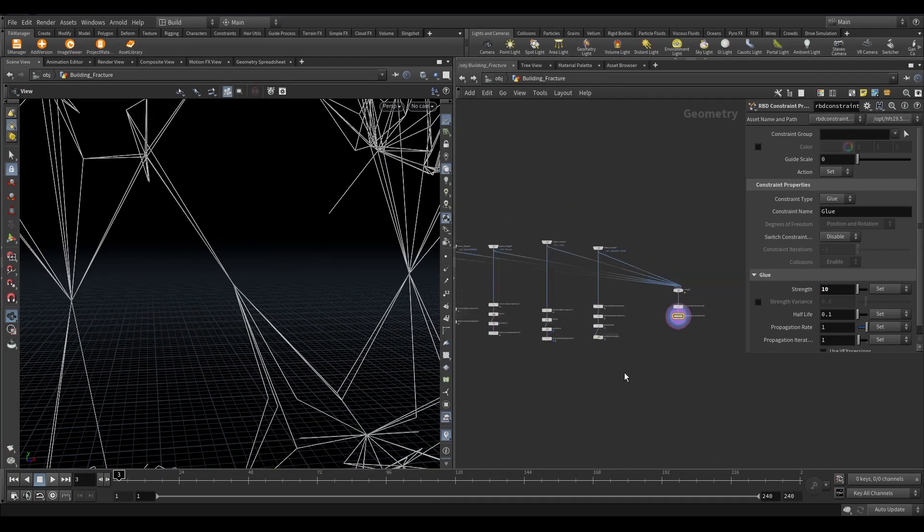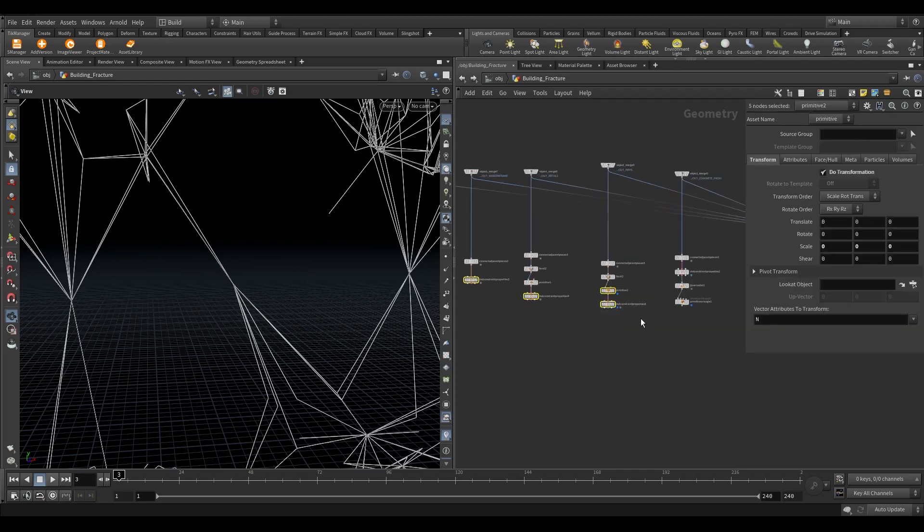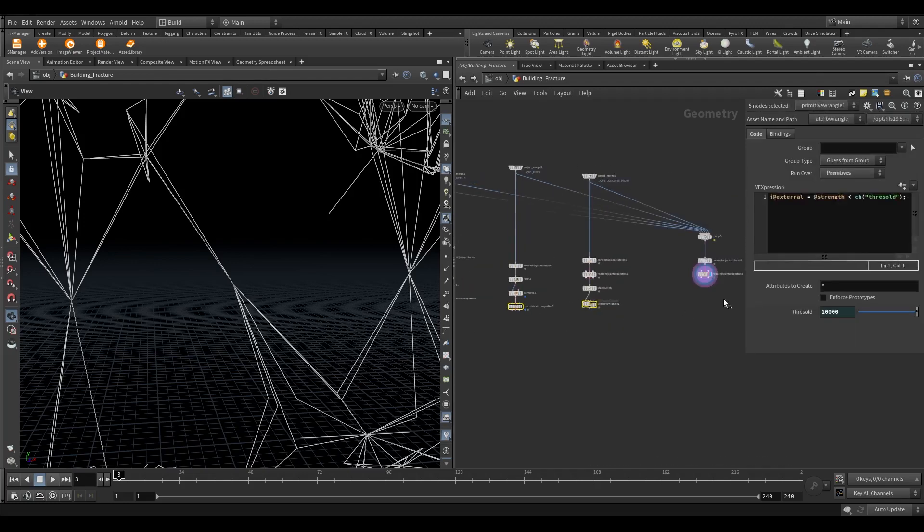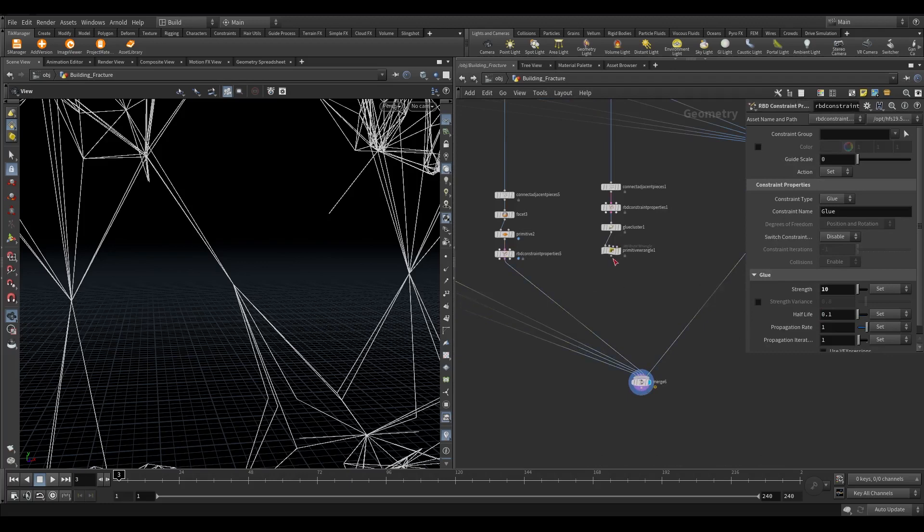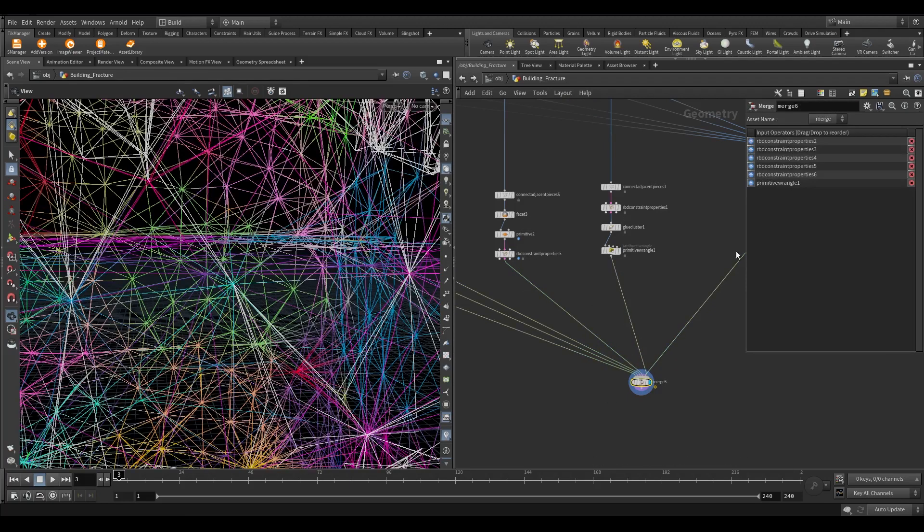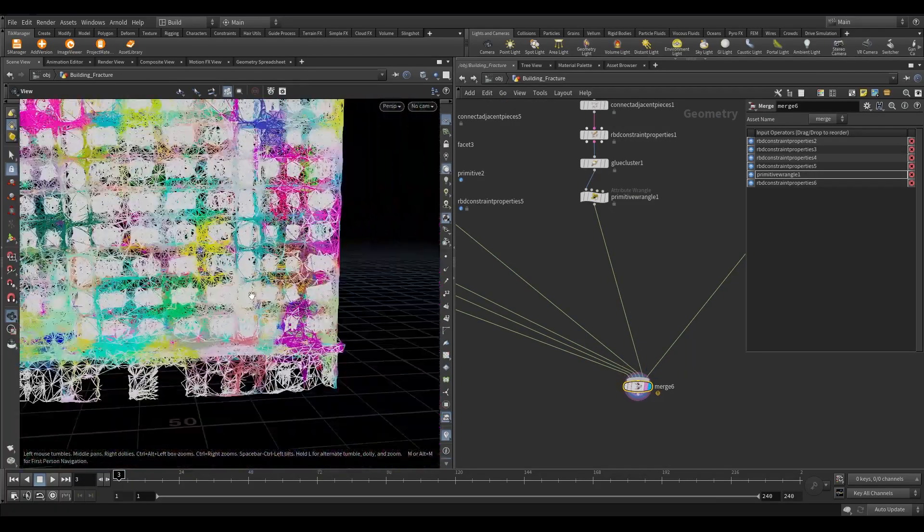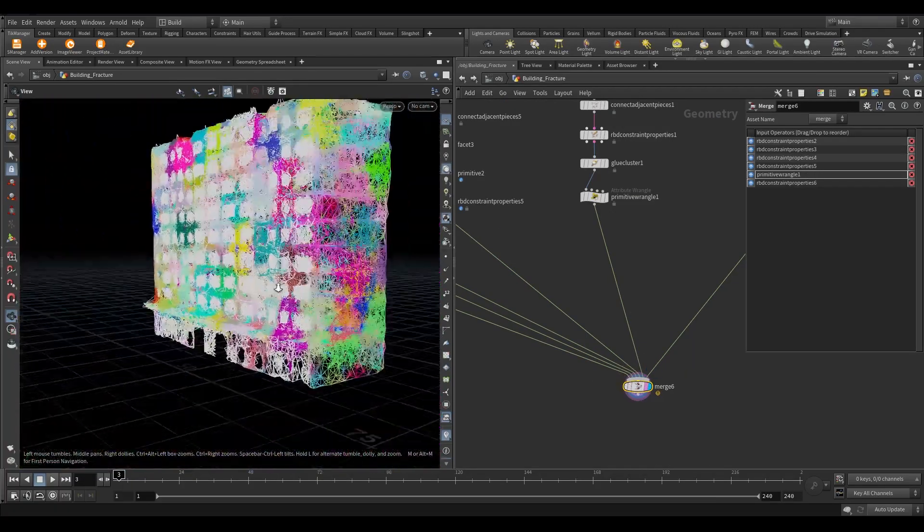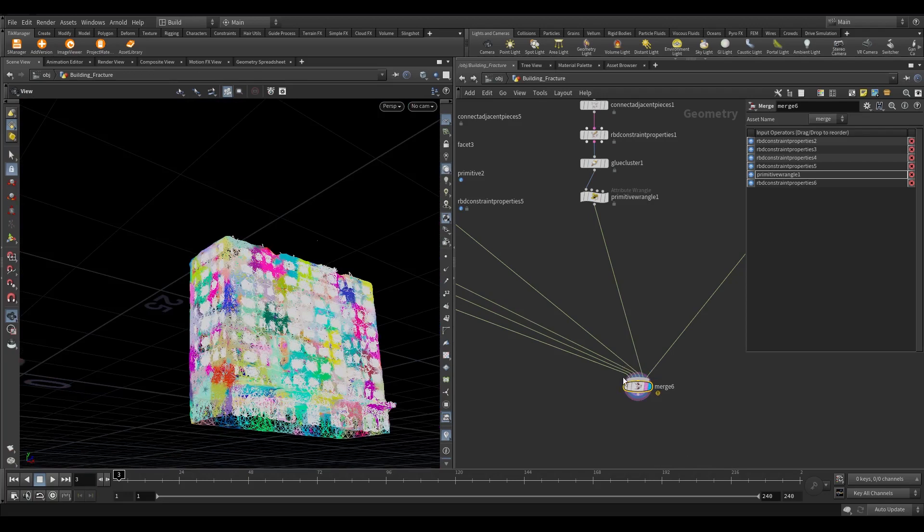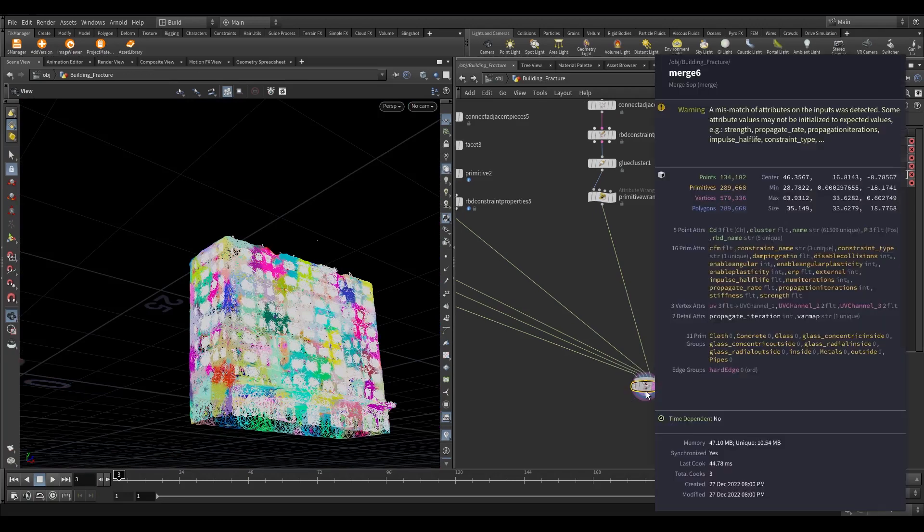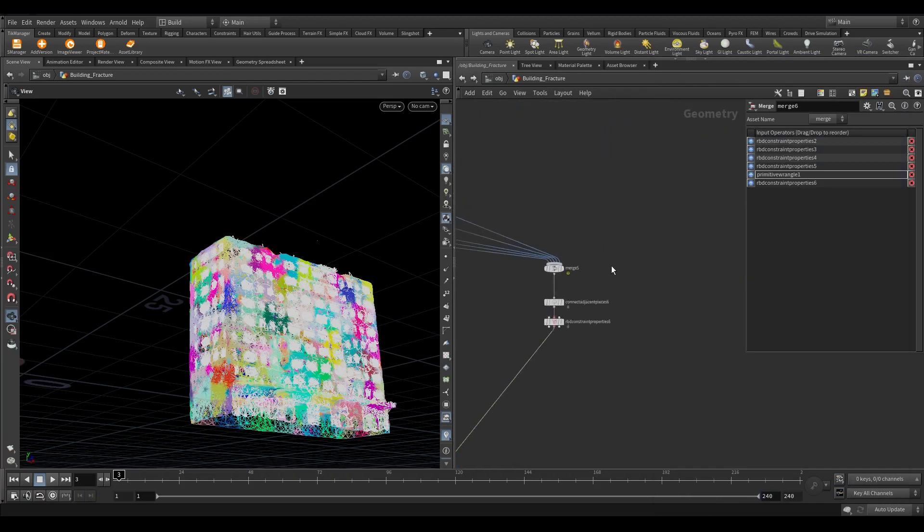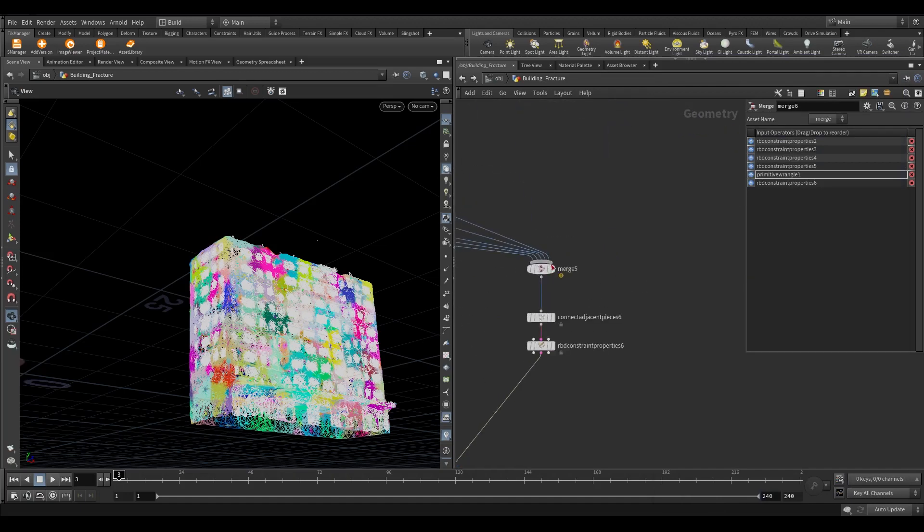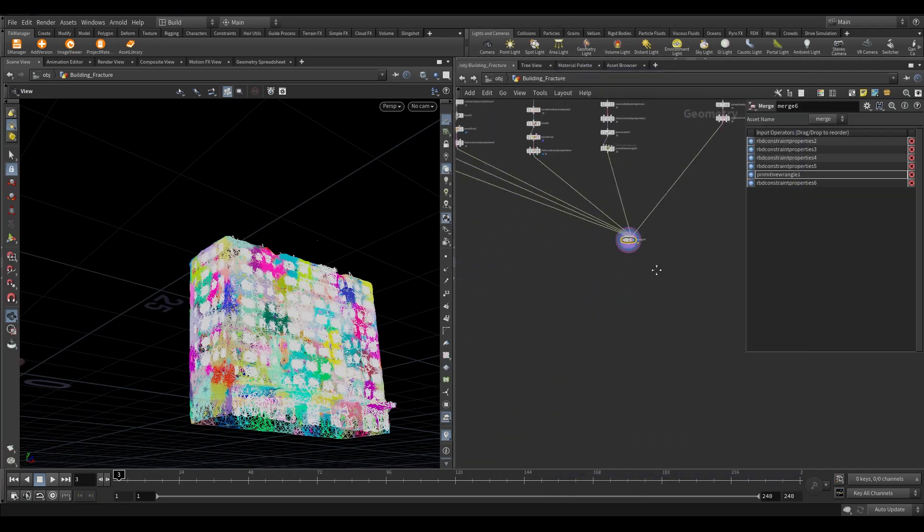Merge all the constraints. Let's see whether the name attribute is matching or not. Cool, it's matching.